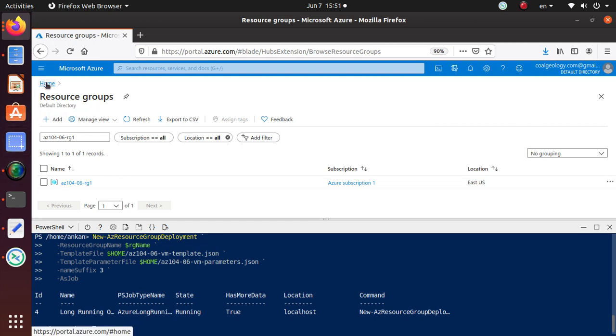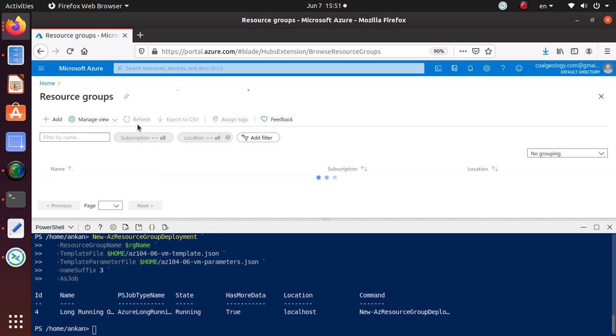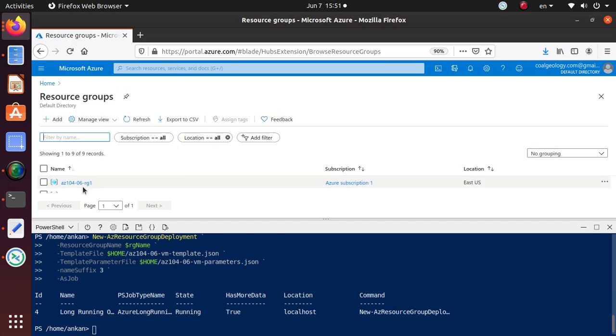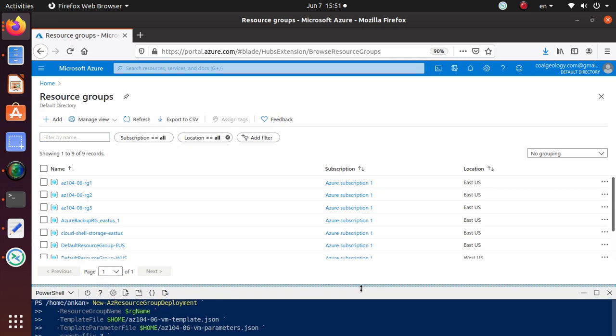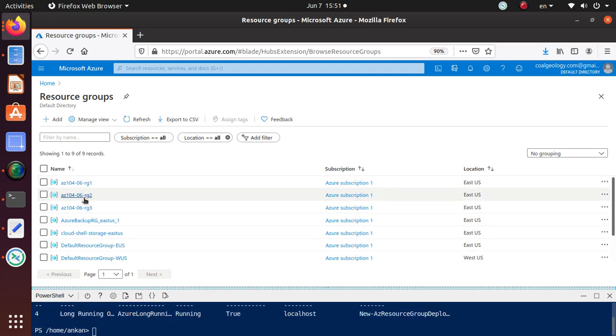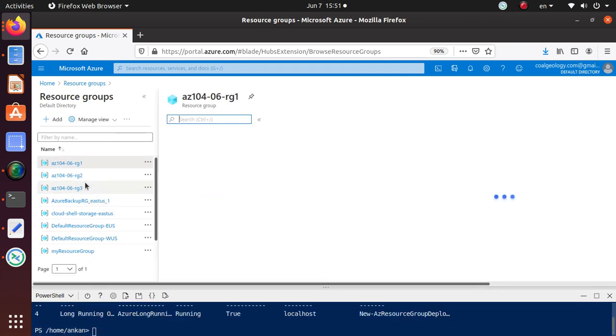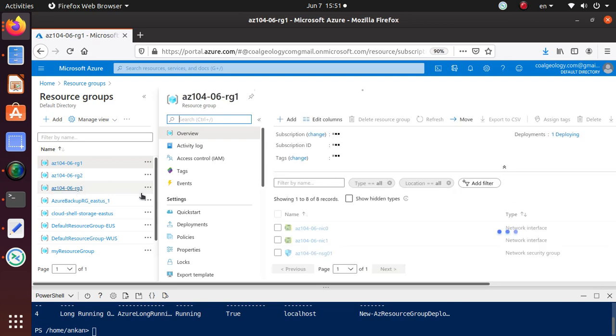So far we have not seen any problems, so I'm going to consider this portion of the lab is now done. Before I end this video, I just want to go to the resource groups real quick. All of the resource groups created as part of AZ104-06 1, 2, and 3 are here.